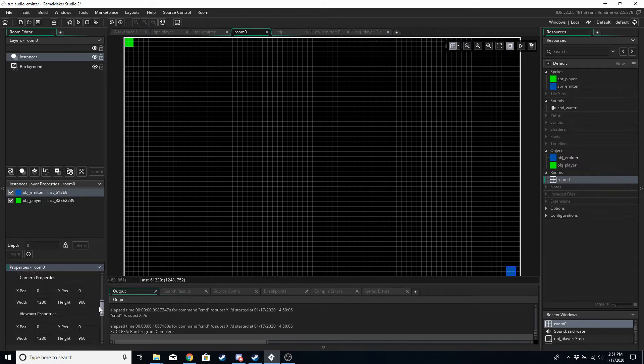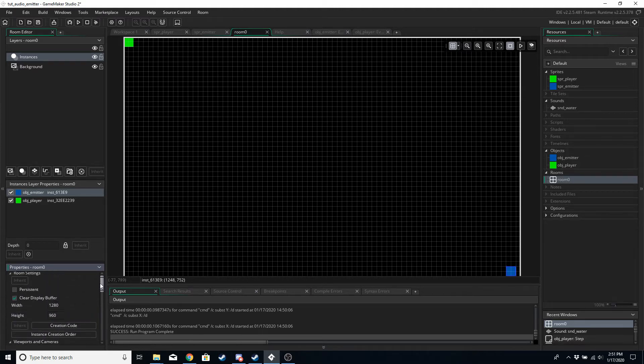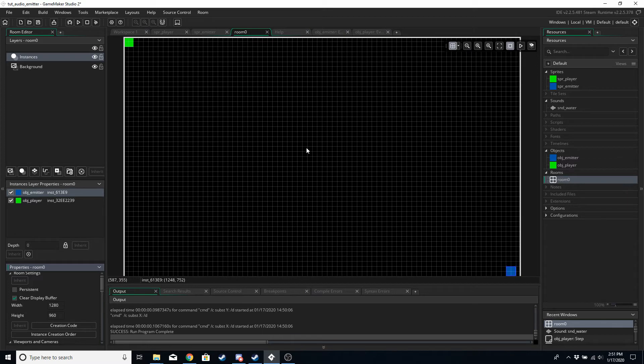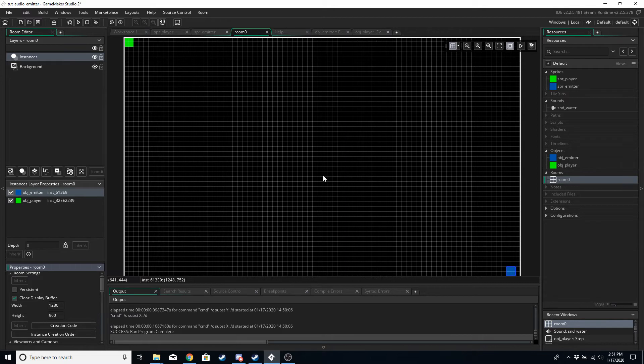I've also got a view which is the same width and height as the room because we're going to have the view following the player. The player is going to be the listener. The listener is basically what tells the emitters whether the sound that the emitter is making can be heard or not, so the emitter's going to be following the player.